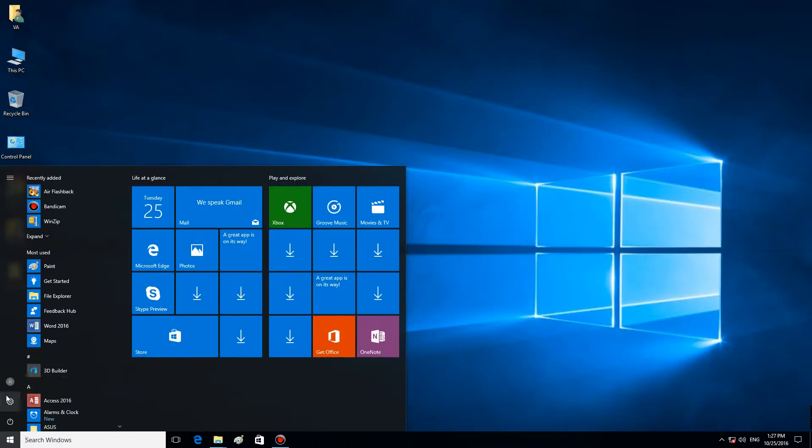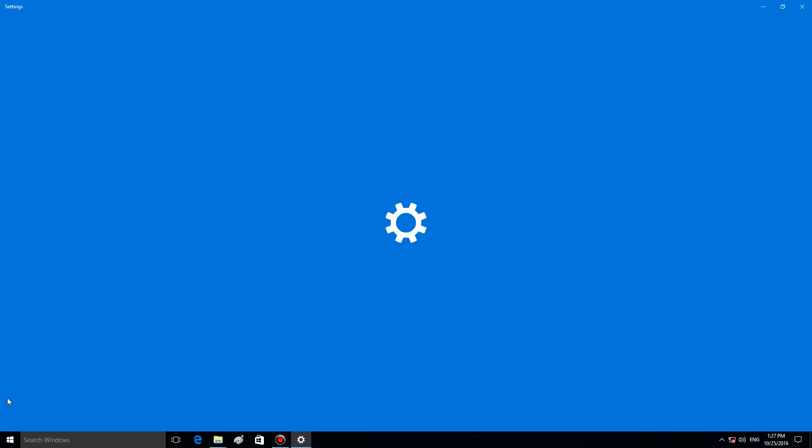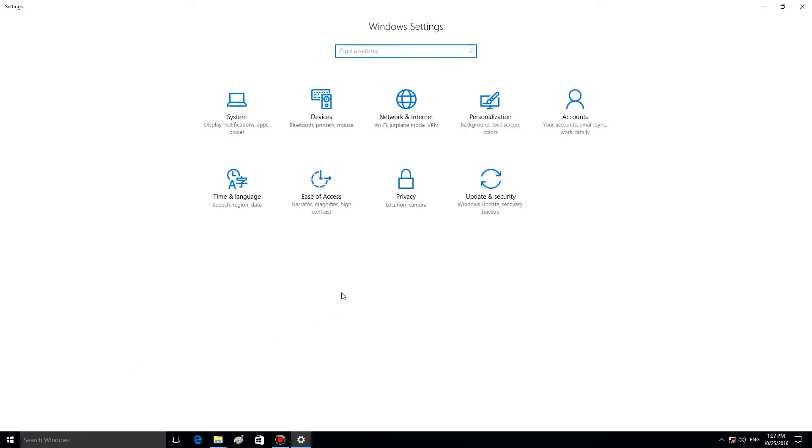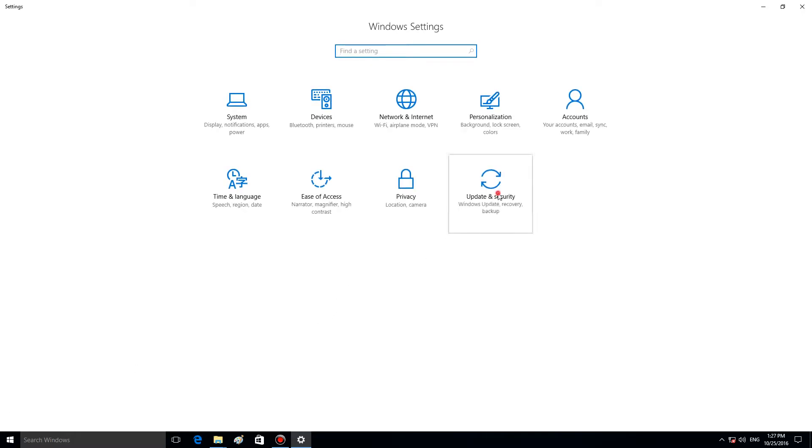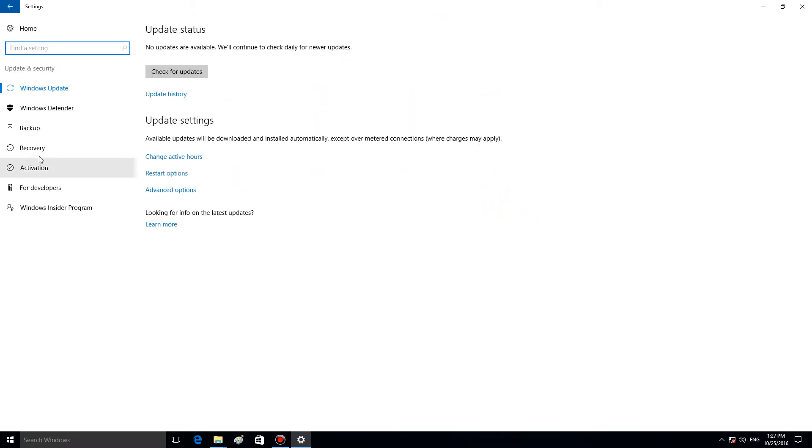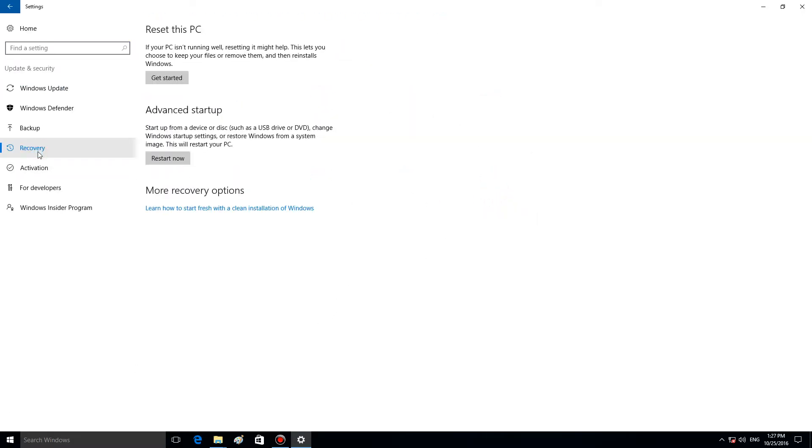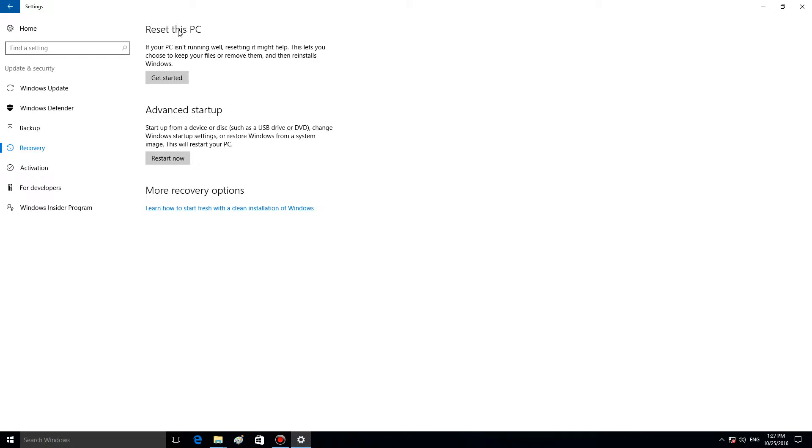Go to the Settings menu, select Update and Security, switch to Recovery, and Reset this PC. Click on Get Started.